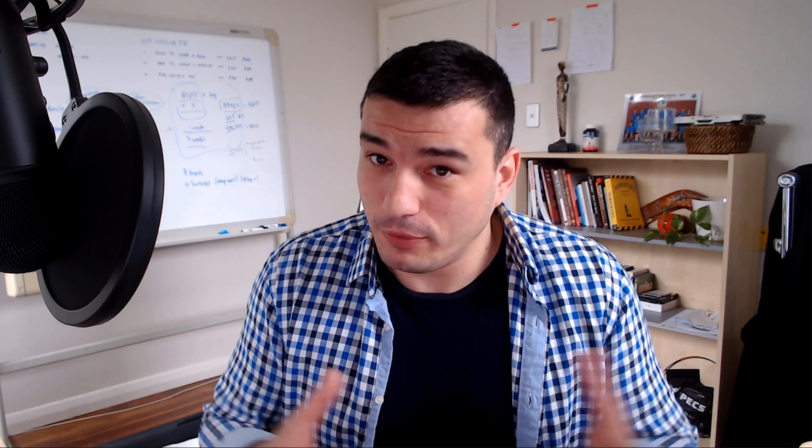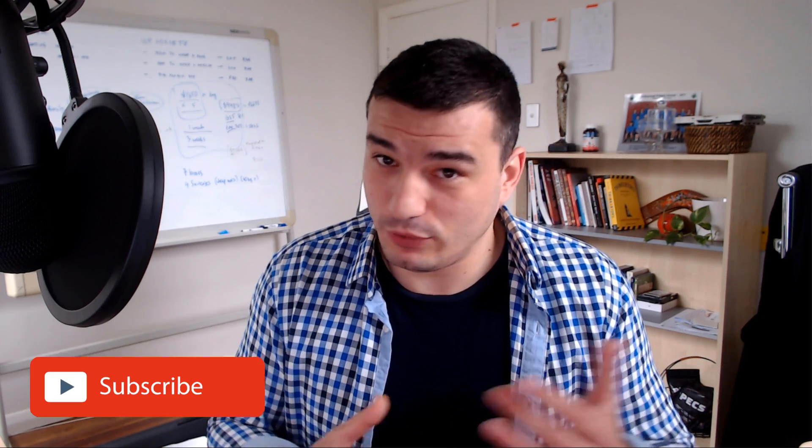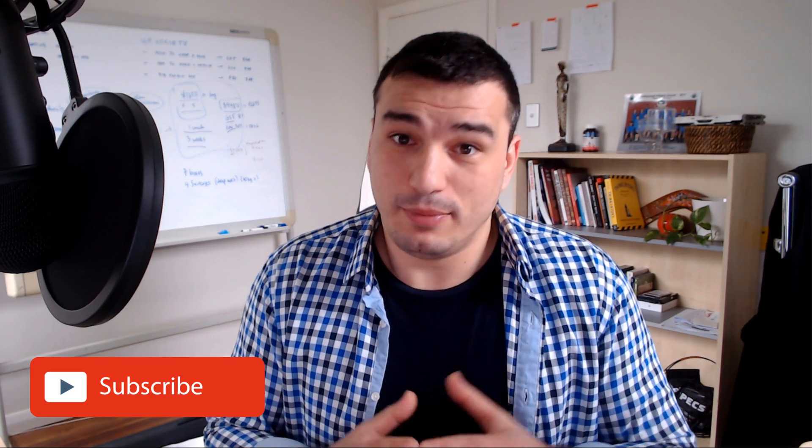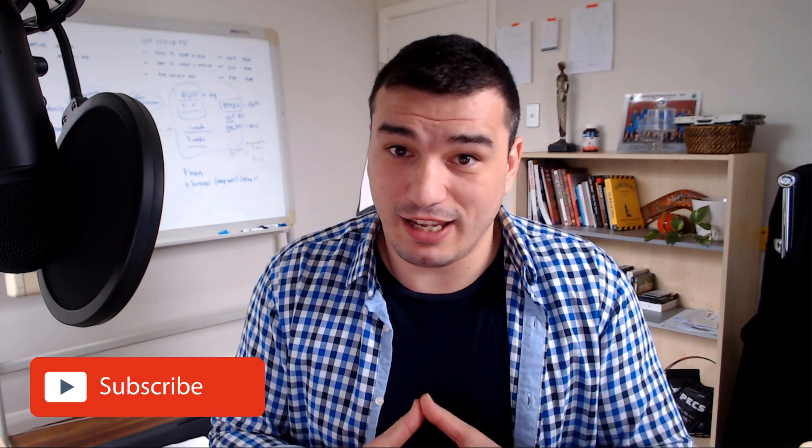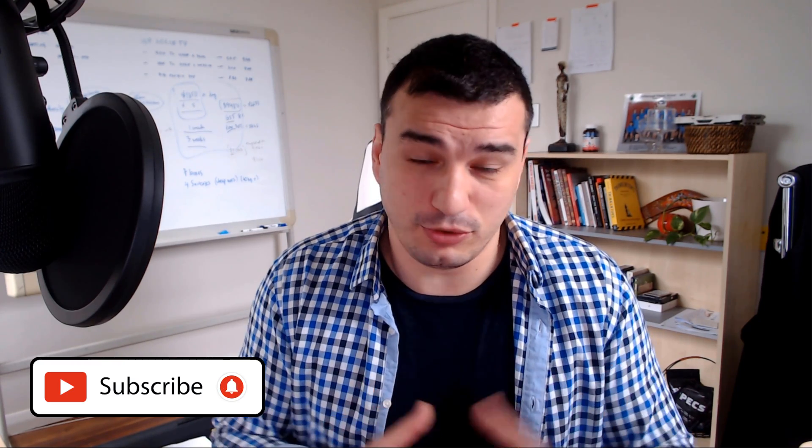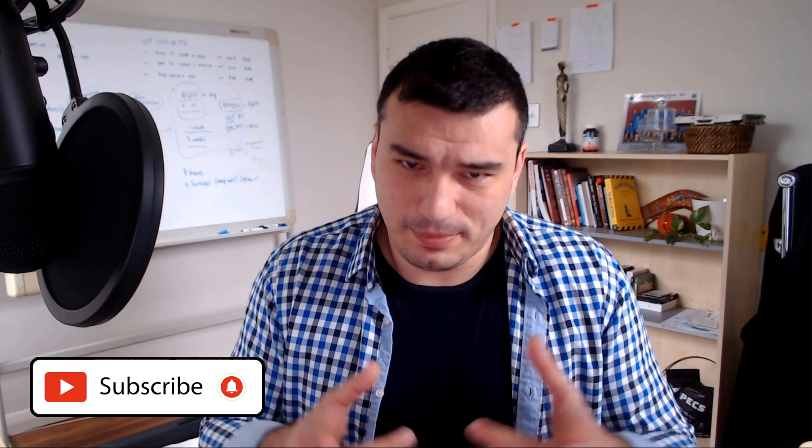I hope you found this useful. If you did, make sure you smash the like and comment in the description below. Share it with other members of the community. With that being said, we got to the end of this video.